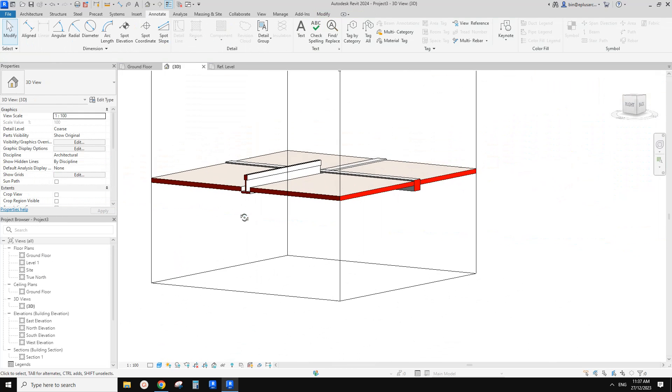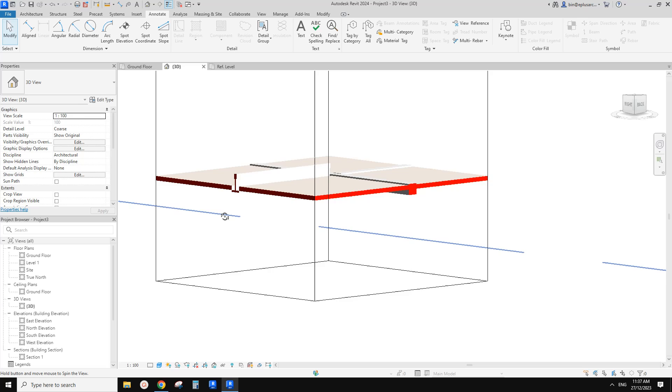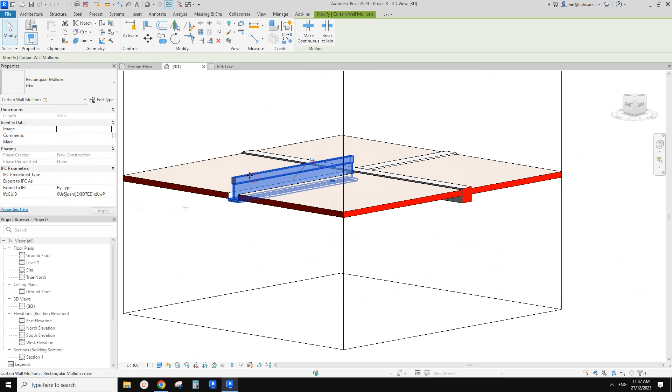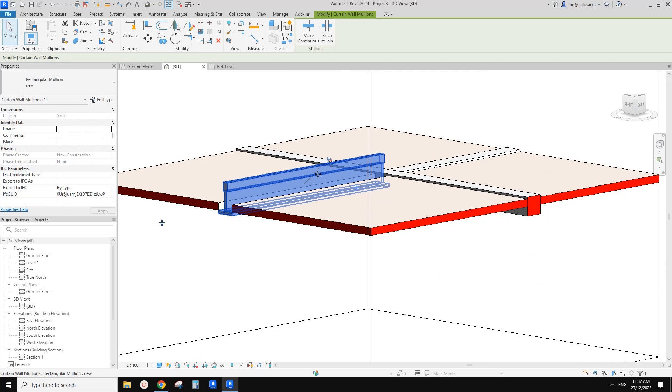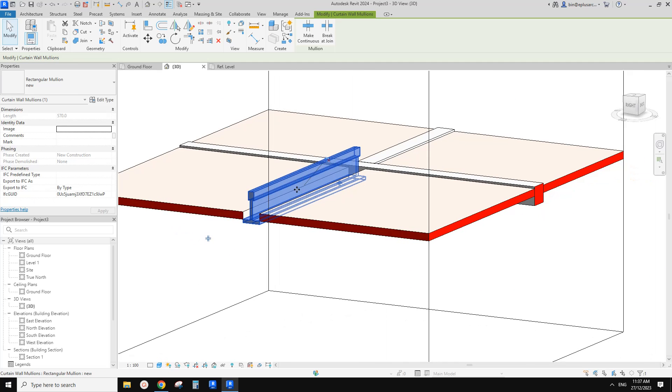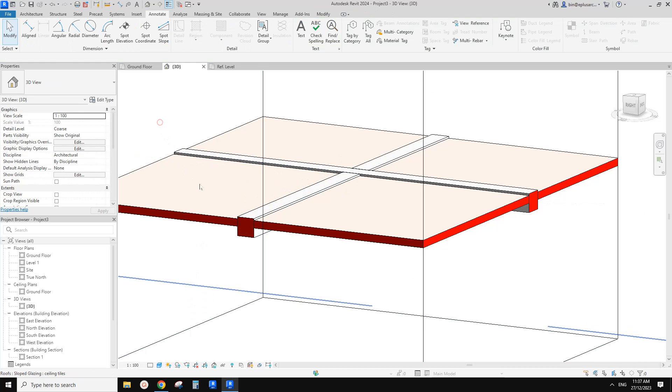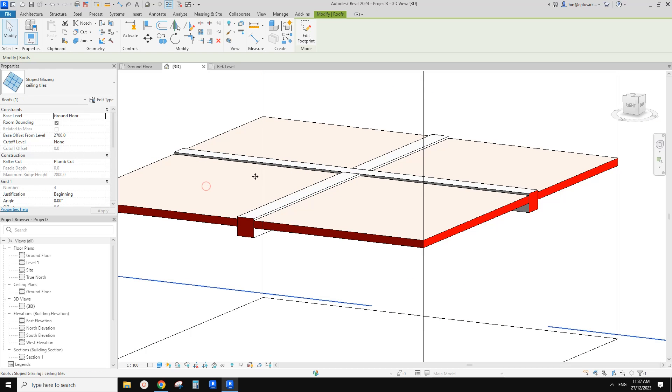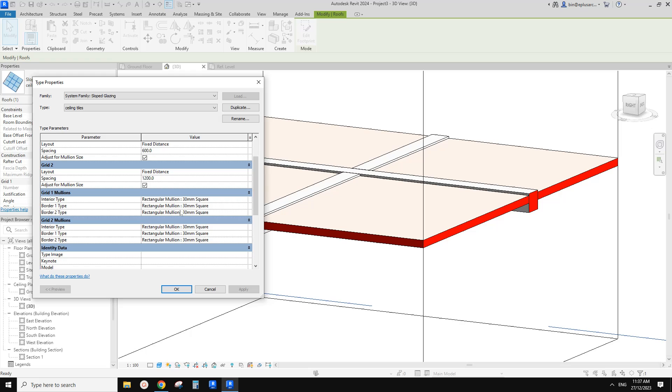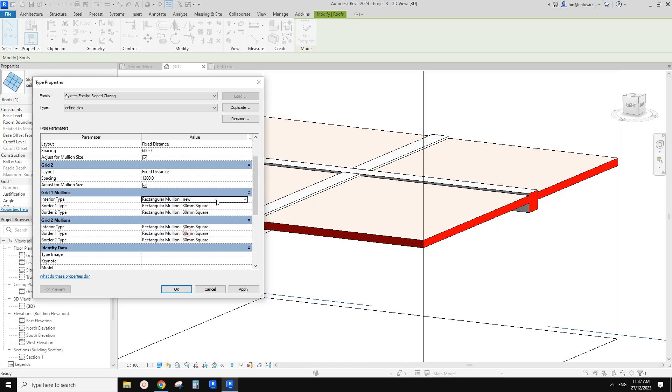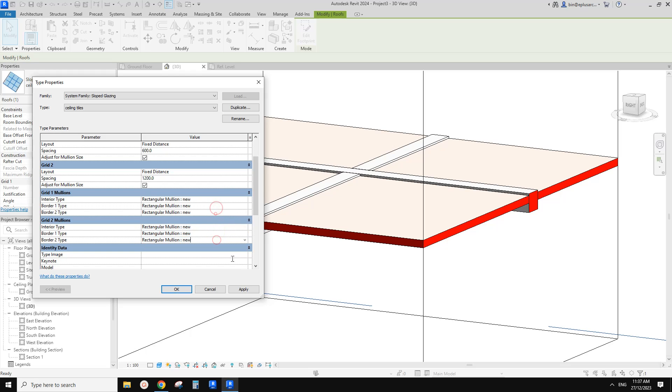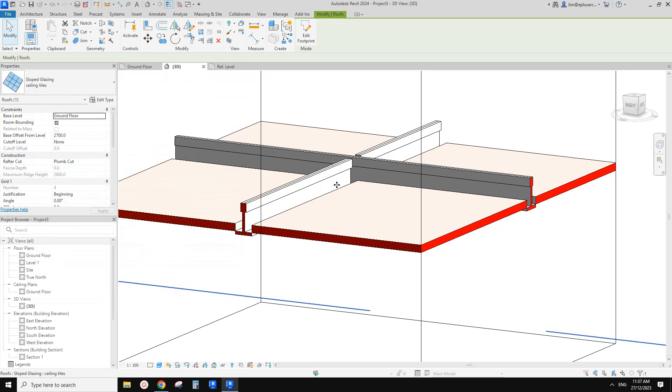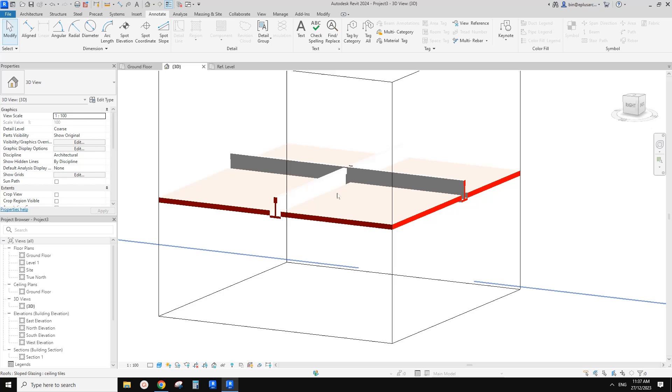So this is a mullion. And we also need to pin it back. And then select the slope glazing, edit type, change the mullion to the new one. Okay, so let's control C, control V. Okay, apply. Okay, so now that's it.